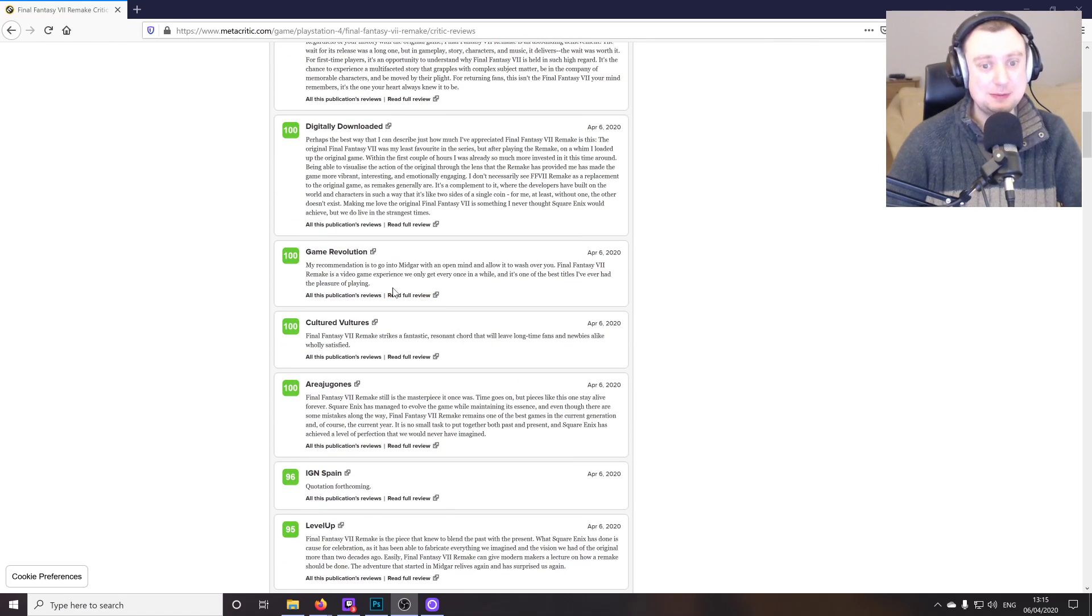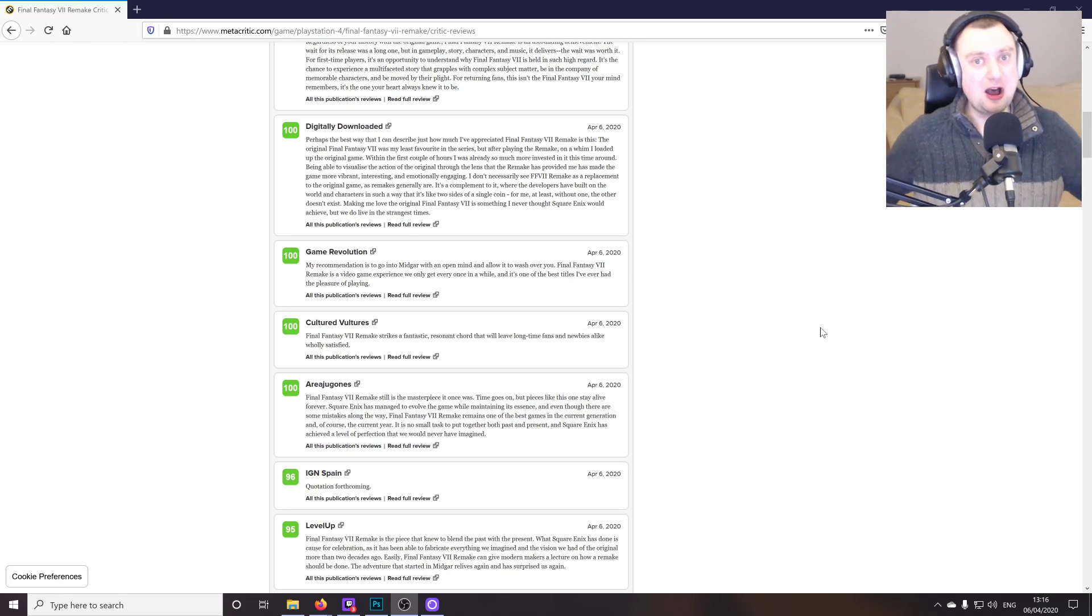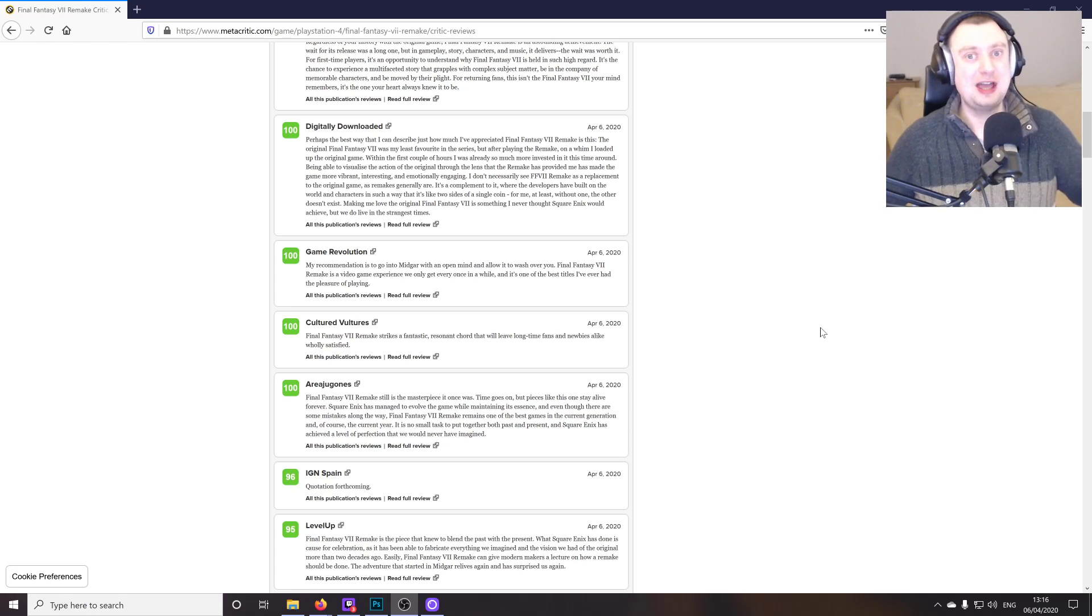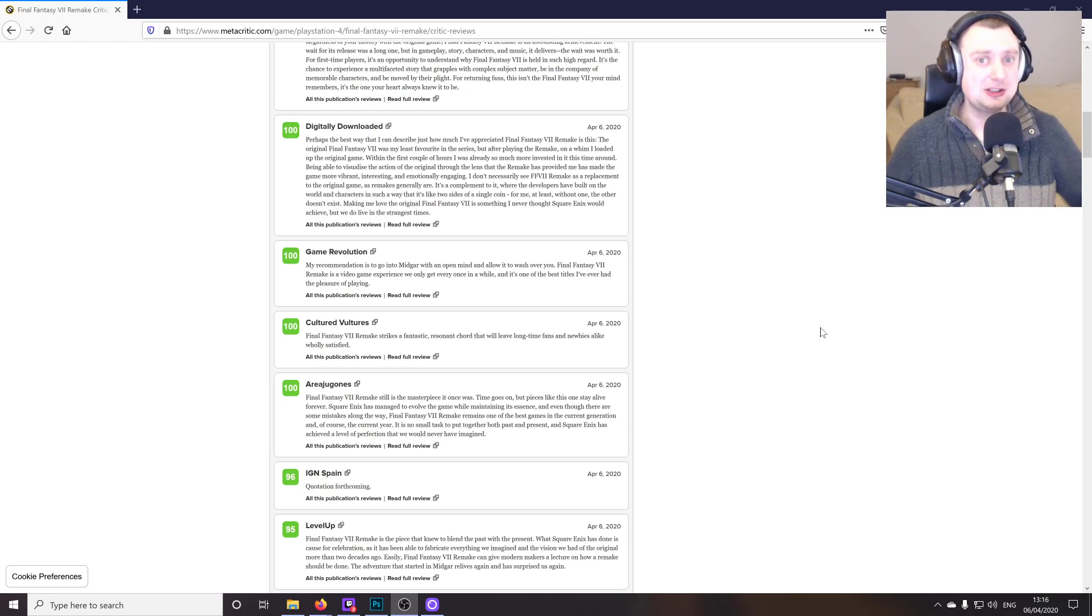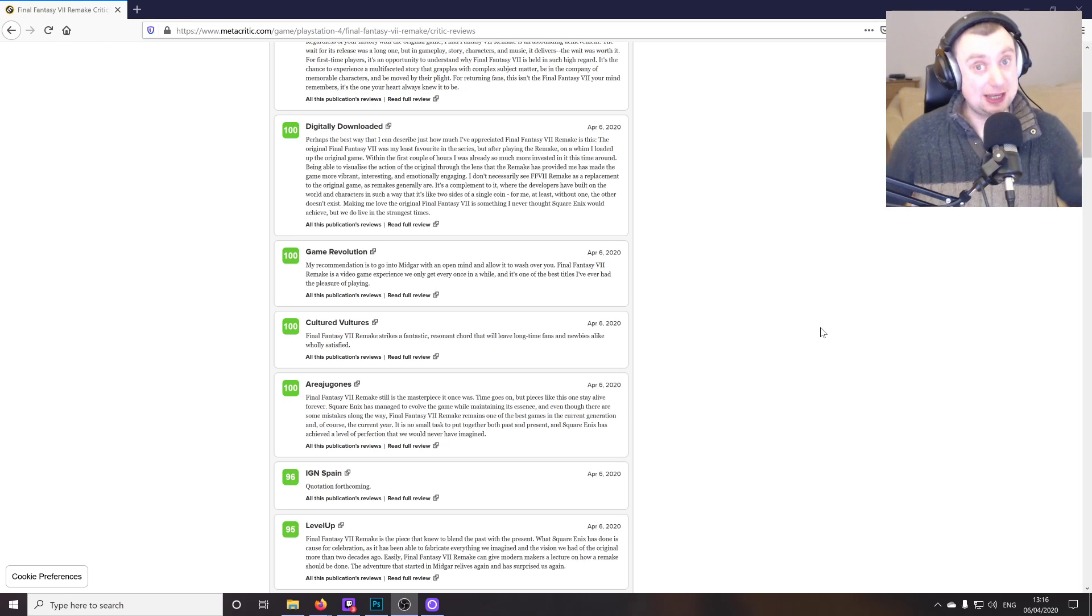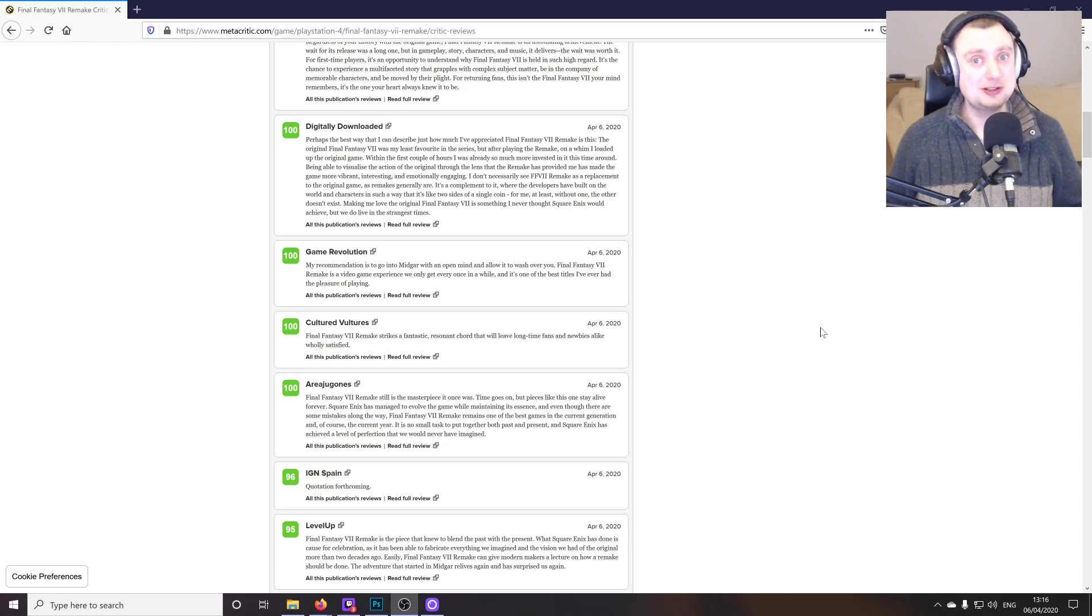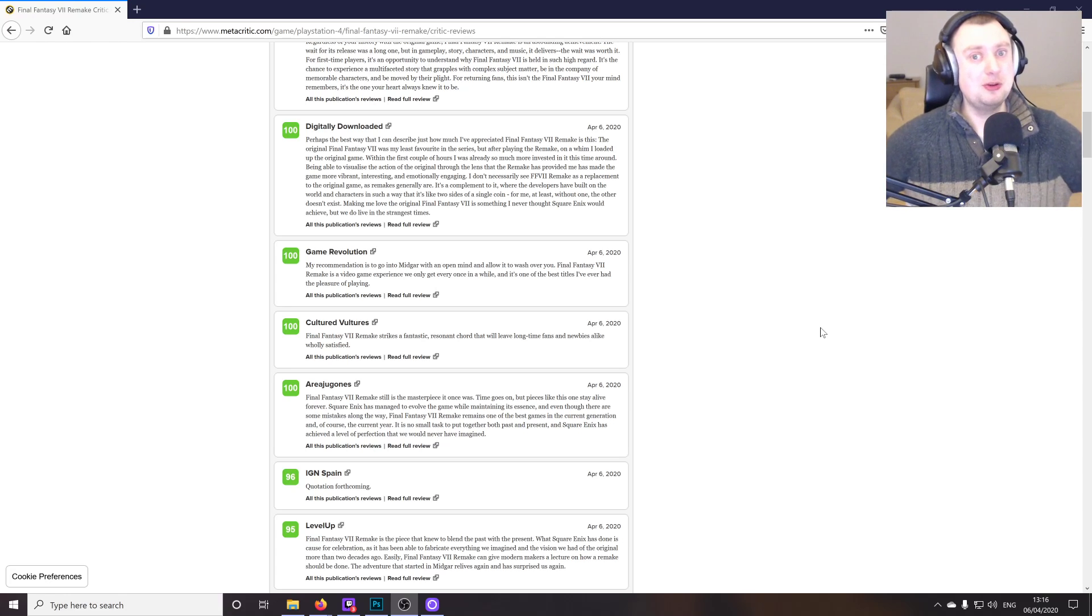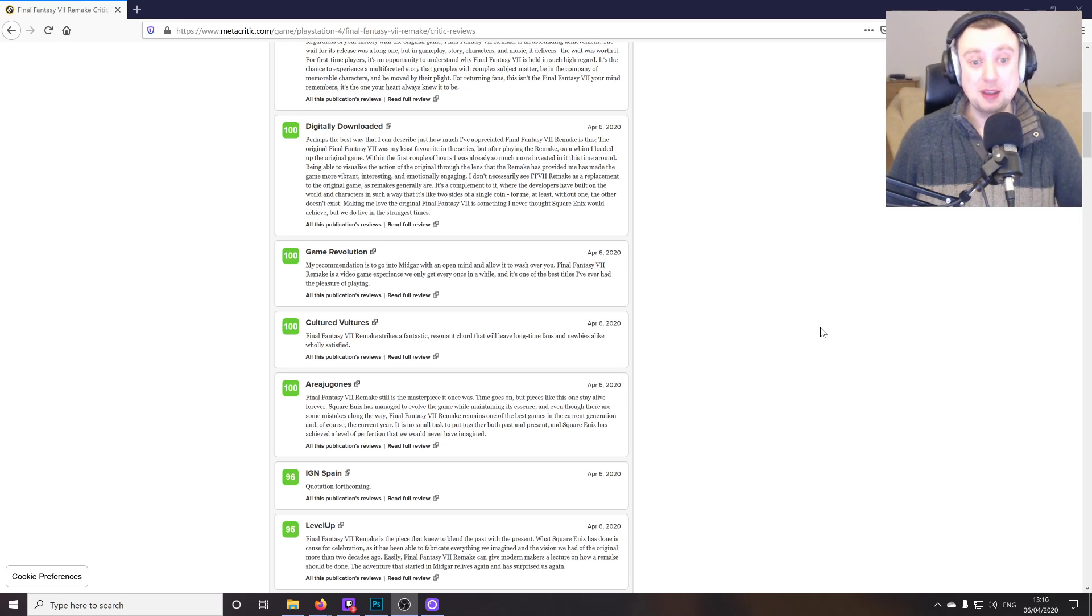Let's just keep going down. Game Revolution says, my recommendation is to go into Midgar with an open mind and allow it to wash over you. Yeah, I would actually encourage that as well, guys. Really take your time. And when you get your hands on the game, you might be tempted to rush through because the story does suck you in, even if you have that nostalgia from the original and you think you know what's going to happen. Even so, the way the story is presented here, it is so clever, it really just leaves you wanting more.